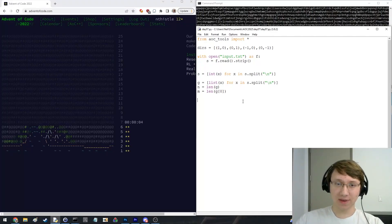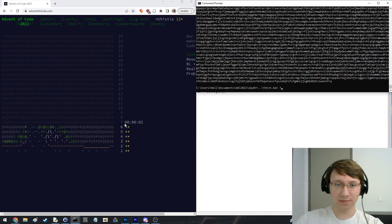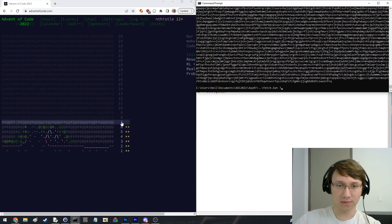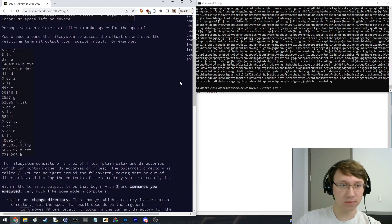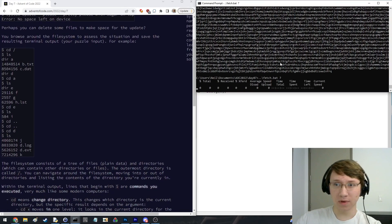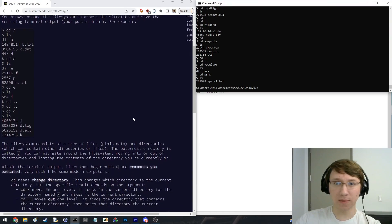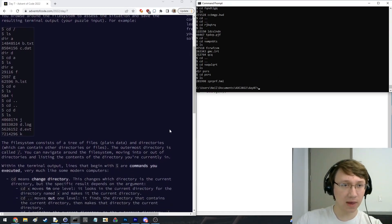Day 7, here we go. Terminal commands, okay.